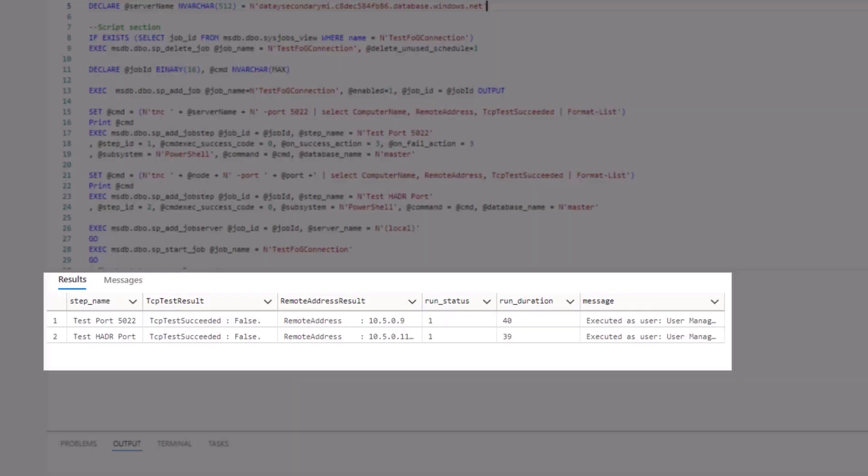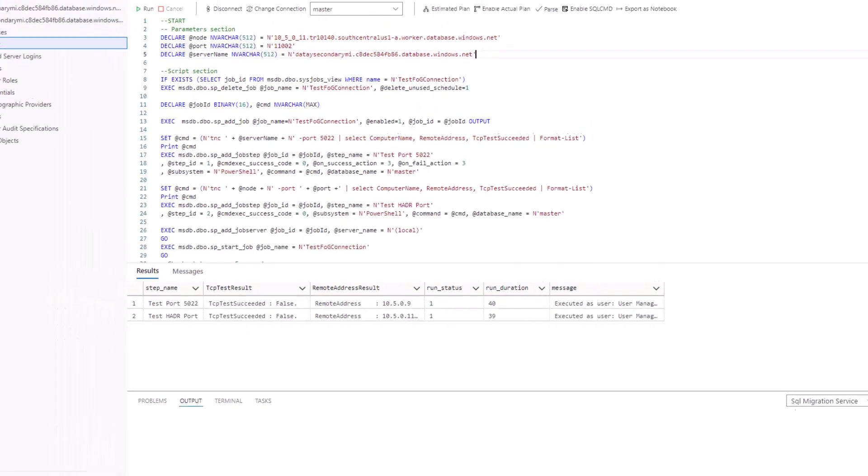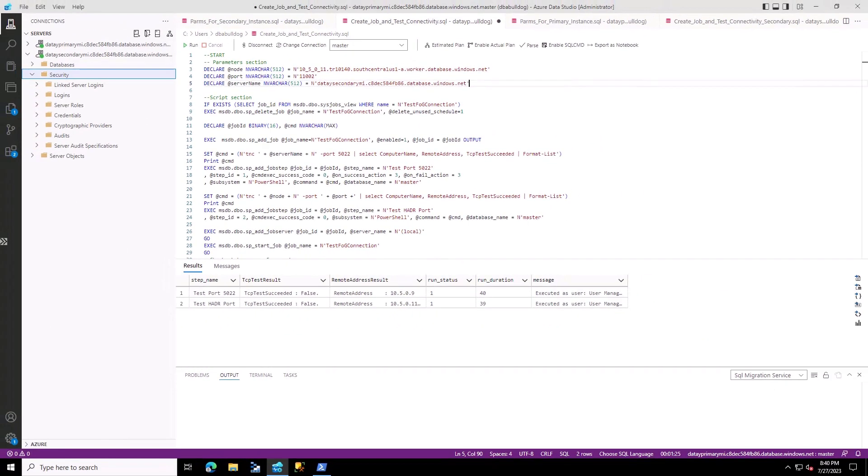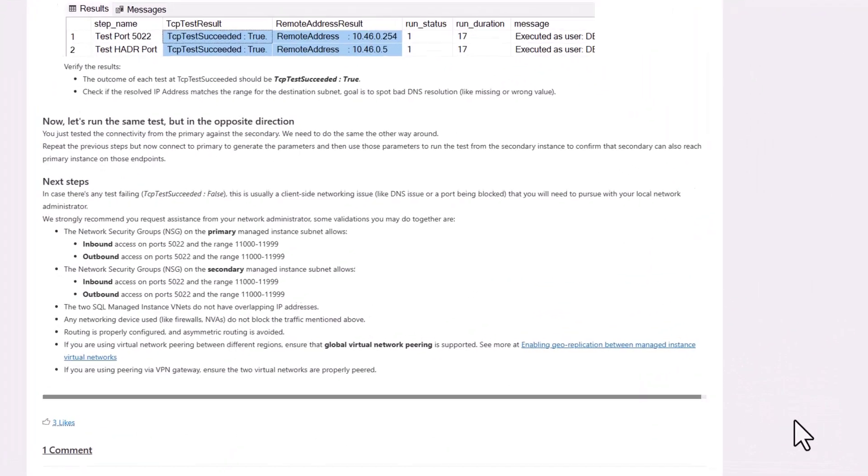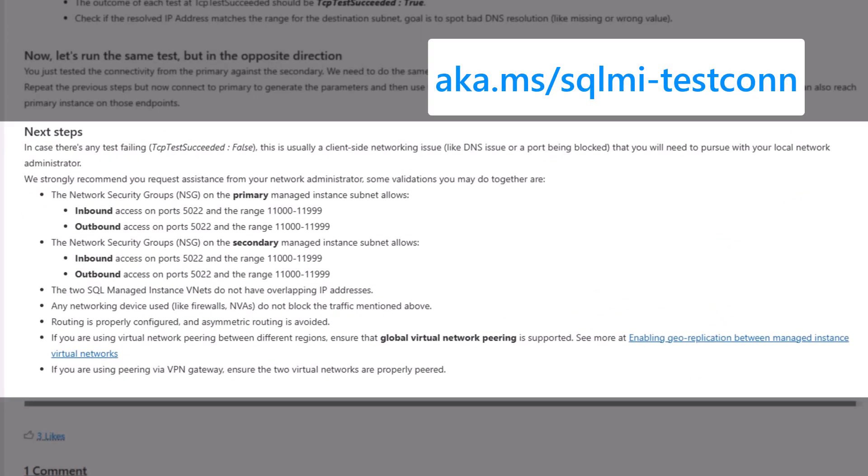Here you can see on TestPort 5022 and our HADR port, both tests are reporting false. So we're not able to connect to our secondary managed instance from our primary managed instance.